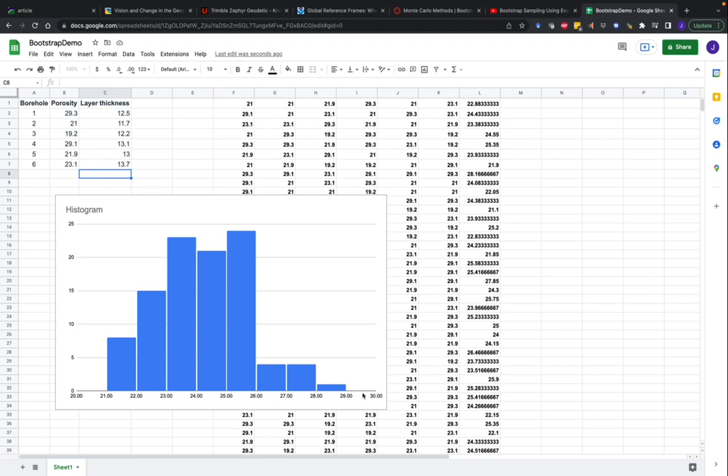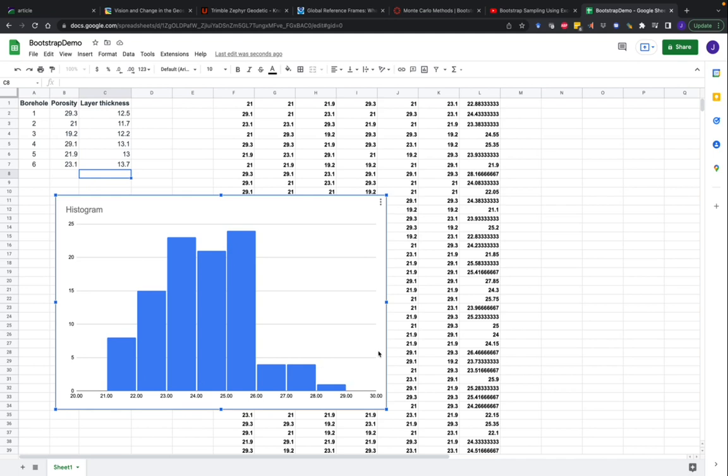And we could do the same thing for layer thickness. So this allows us to calculate bootstrap statistics or statistics with uncertainties using the bootstrap method in Google Sheets. There are definitely other ways to calculate the bootstrap as well, such as using statistical software packages like Python. And we'll probably talk about how to do that in another video.